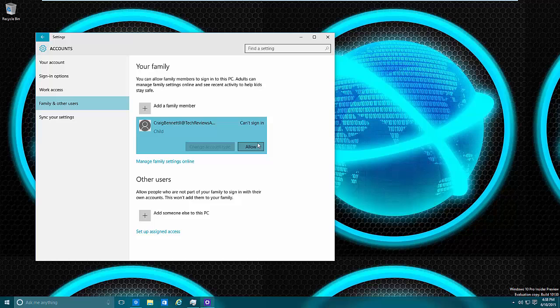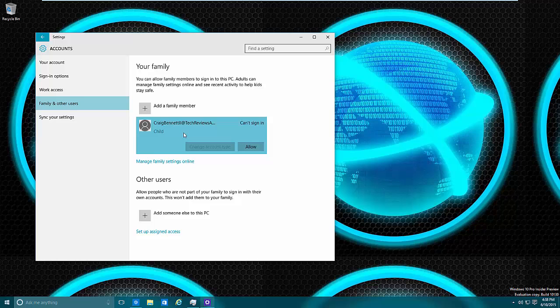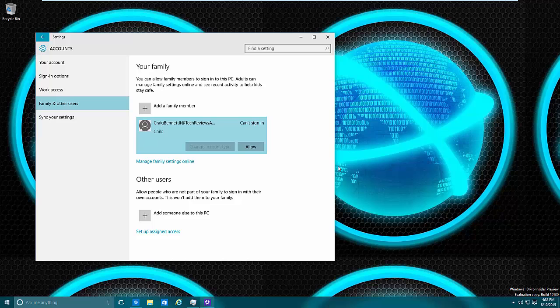But the parental controls are online and Microsoft has pretty much moved all the parental controls online. This is actually an advantage because instead of having to set up parental controls per computer and per device, you can do parental controls online and they'll take care of everything.